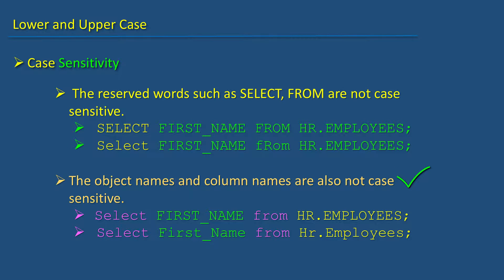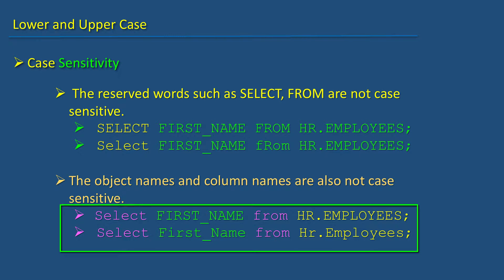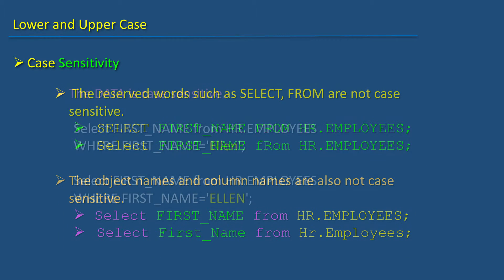The object names and column names are also not case sensitive. These two also have the same behavior.